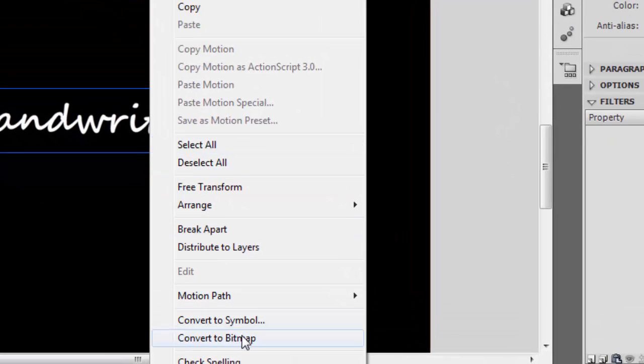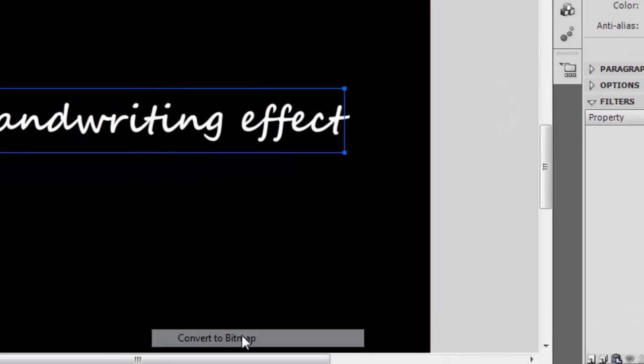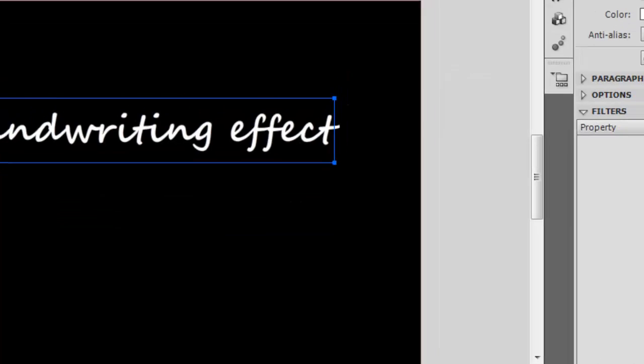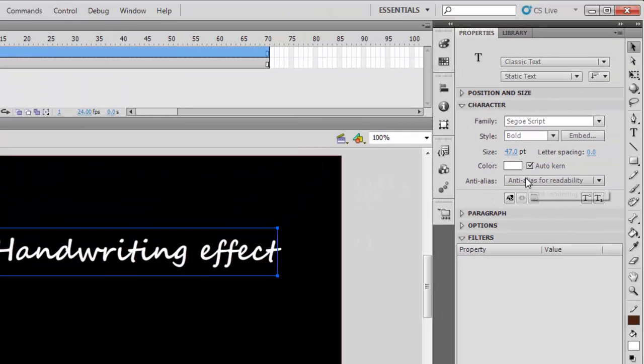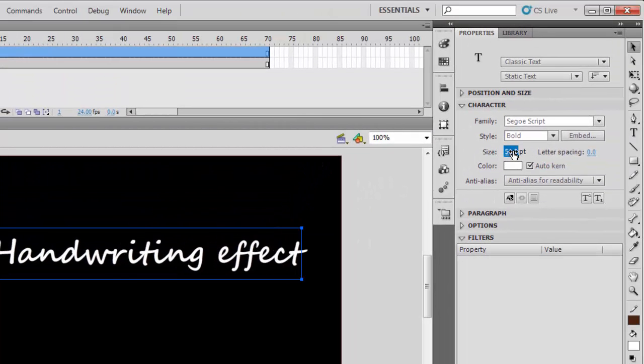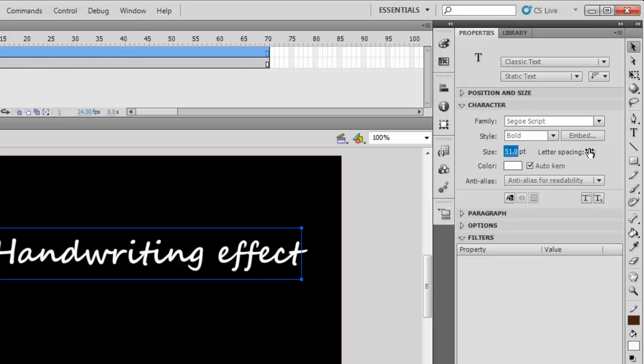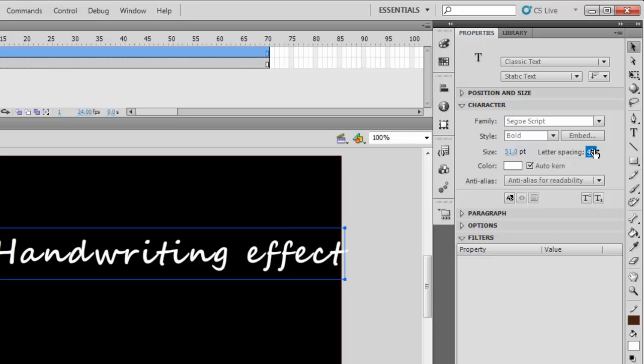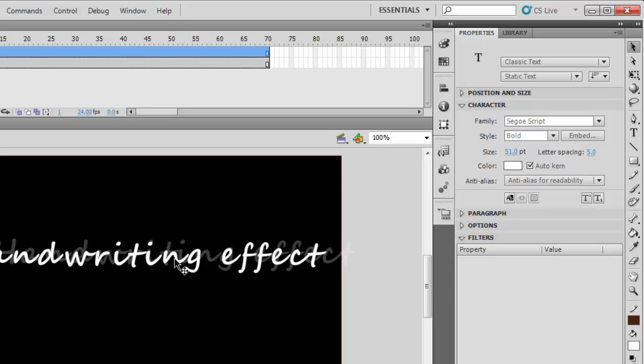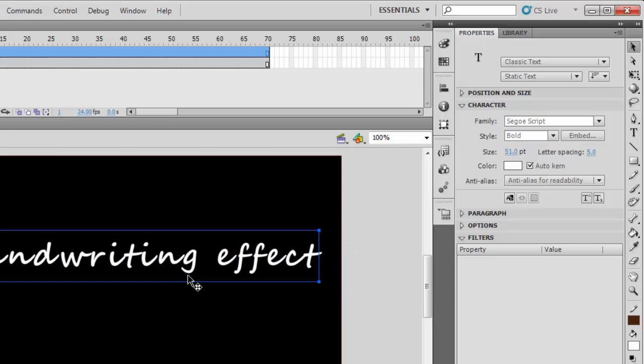When you are done, click on the object and convert it to a bitmap image. Now you can resize the text and space it.